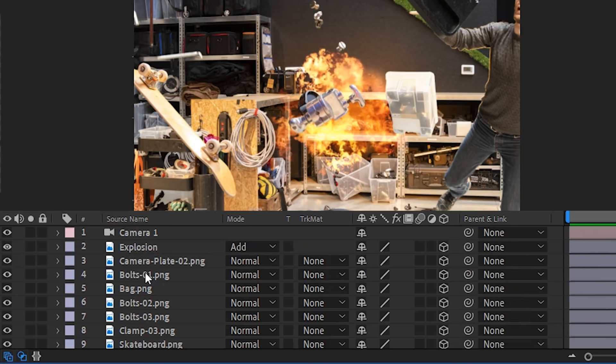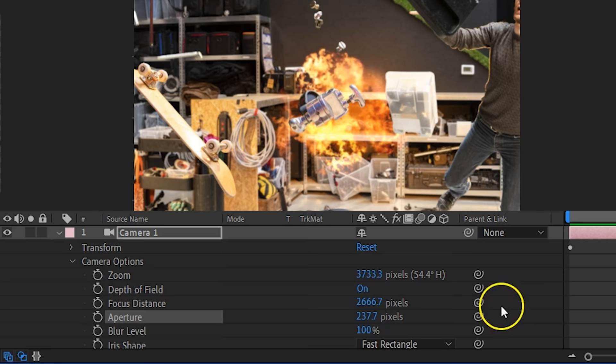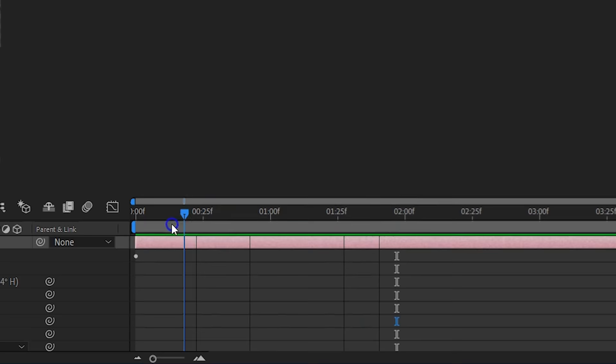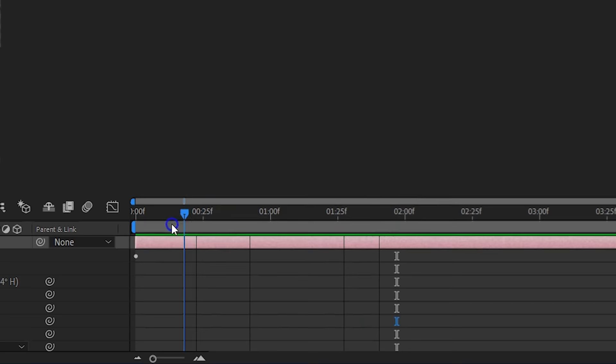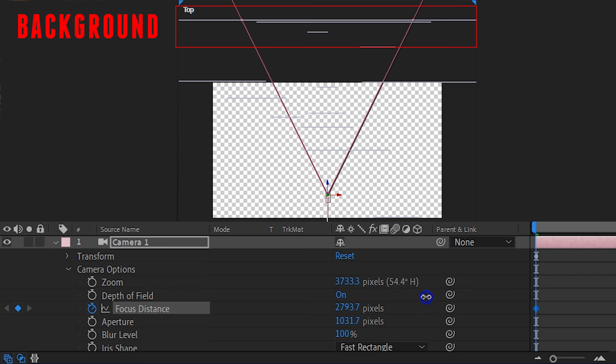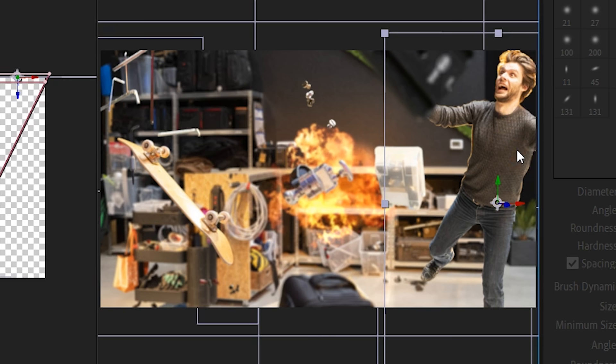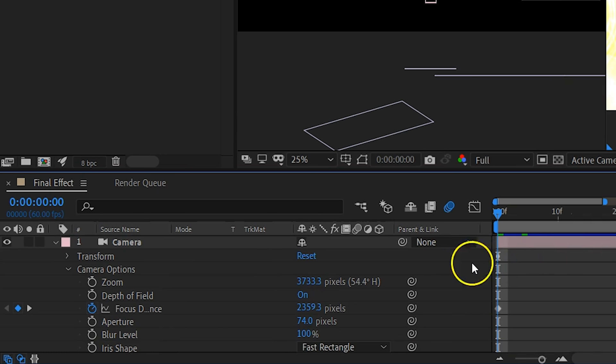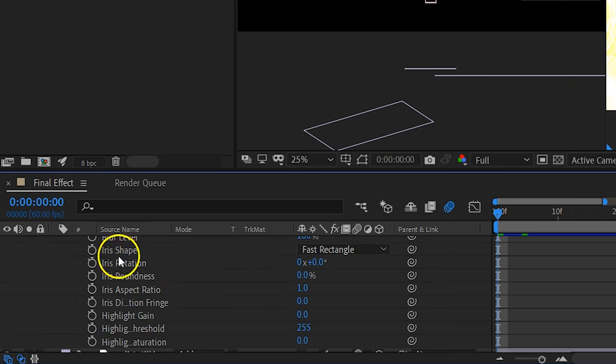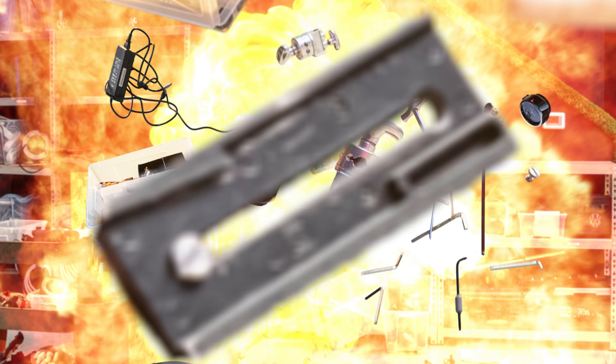Once everything is in place, it's time to focus your camera. As you move your camera through the 3D space, you probably want it to focus on certain objects, so we are going to animate the focus distance. Before you animate it, open up the aperture to create a more shallow depth of field. Then start at the beginning of your clip and enable the animation for the focus distance. You can do a focus pull to another object — like Jordy — for some more dynamic to the shot. Also, set the iris shape to something higher than Hexagon to get smoother out-of-focus objects.